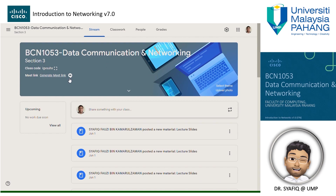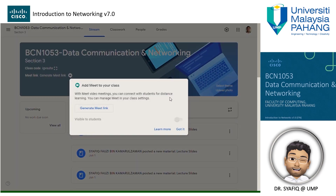Through Google Classroom, I will set up a live class event utilizing Google Meet from within the class. You can see the schedule for the event in Google Calendar after I post any event schedule in the classroom calendar.